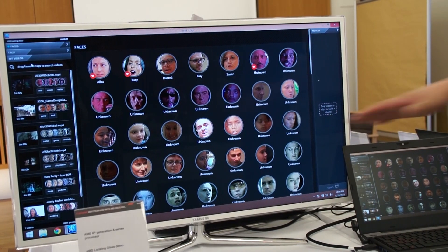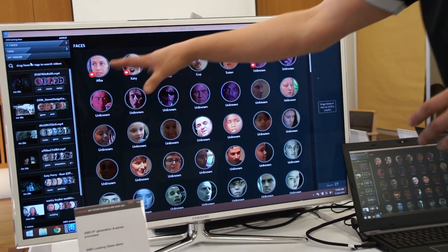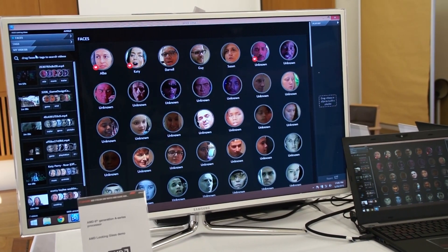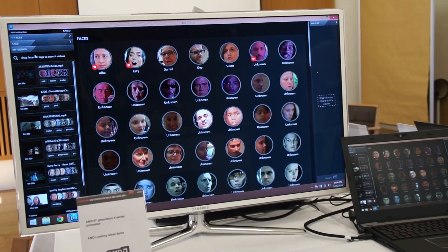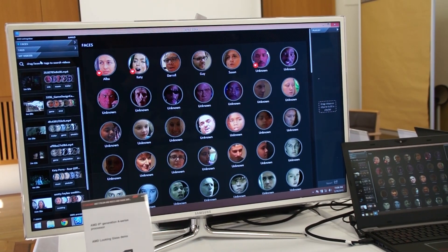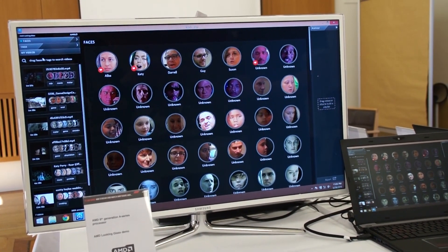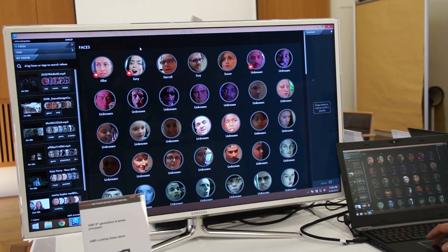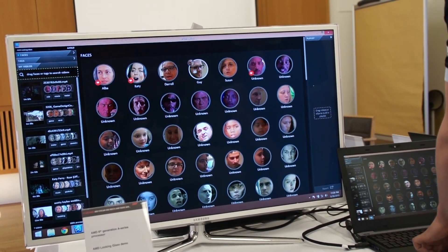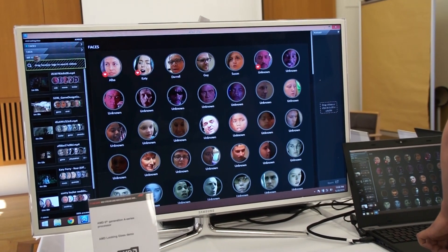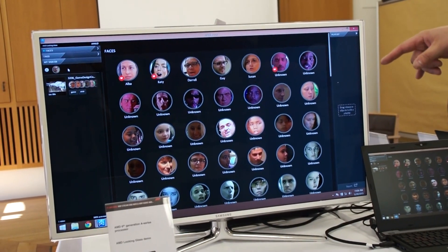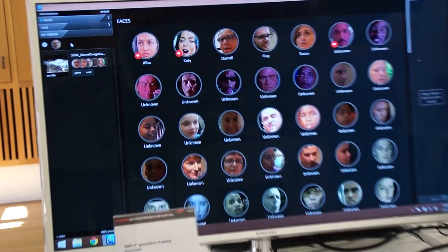Basically what it is, you have your video files and then you have a collection of faces that were detected from those video clips, and it allows you to go and find videos where a specific face is seen. So you can pick this guy from here — I don't know what his name is, but let's call him 'guy' — and then it will find the videos where this face is seen.